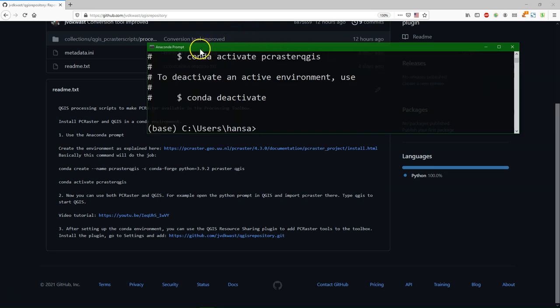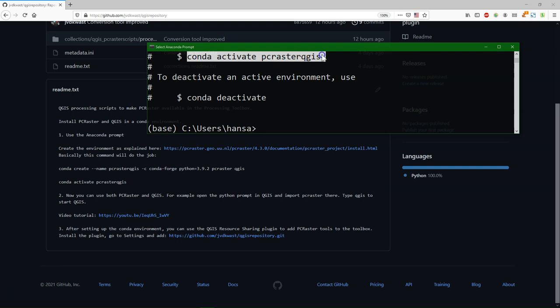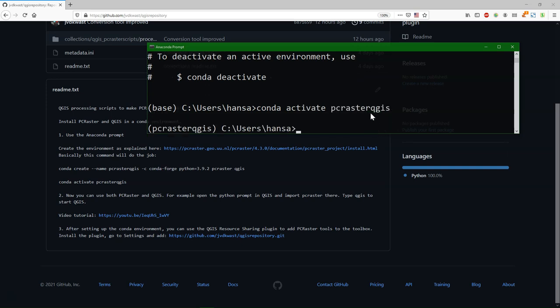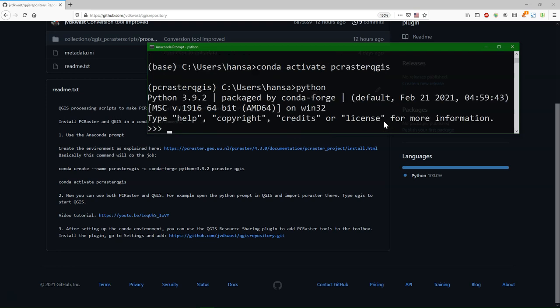After the installation, you need to activate the environment in order to use it. It gives the command. So we just type conda activate and then the name of the new environment, PC Raster QGIS. And now you see in brackets before the prompt the environment. So when you start it, it's base. And now we change to PC Raster QGIS.